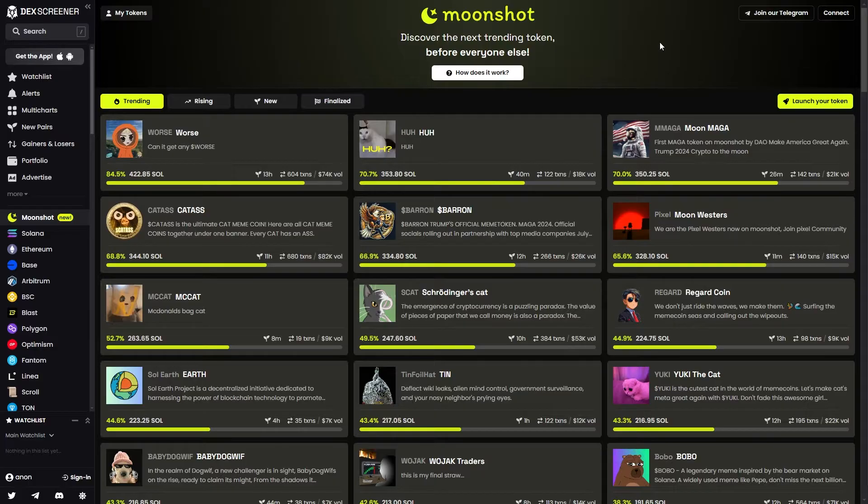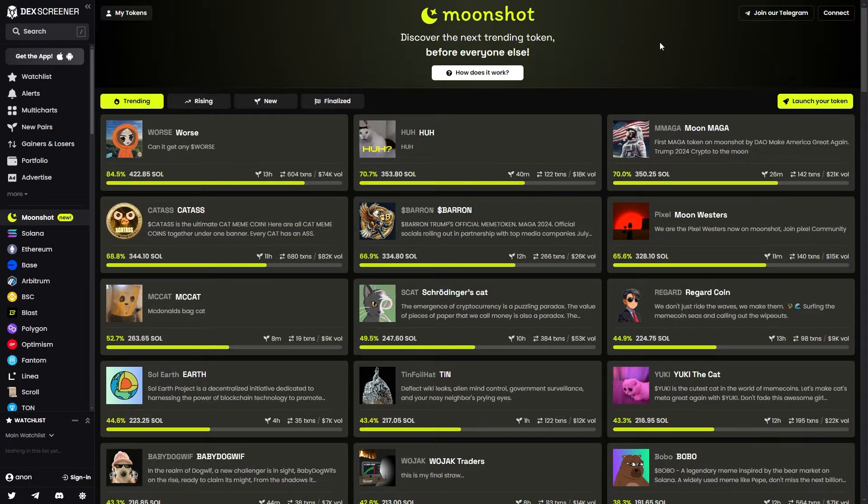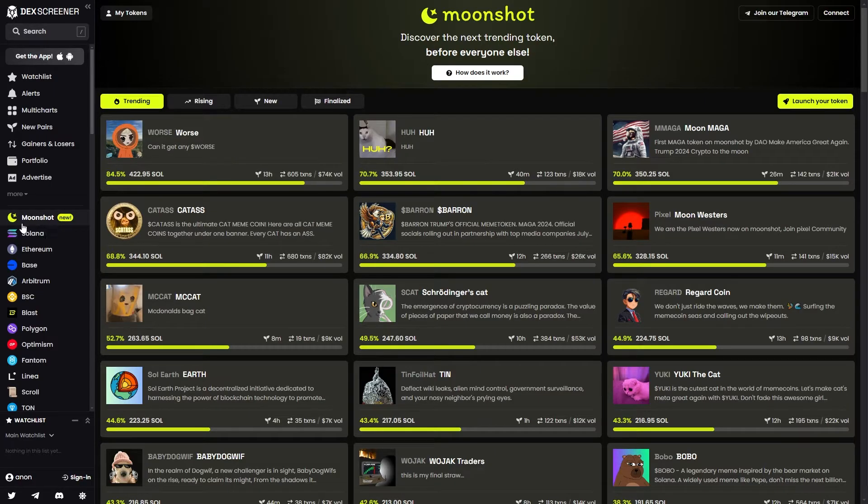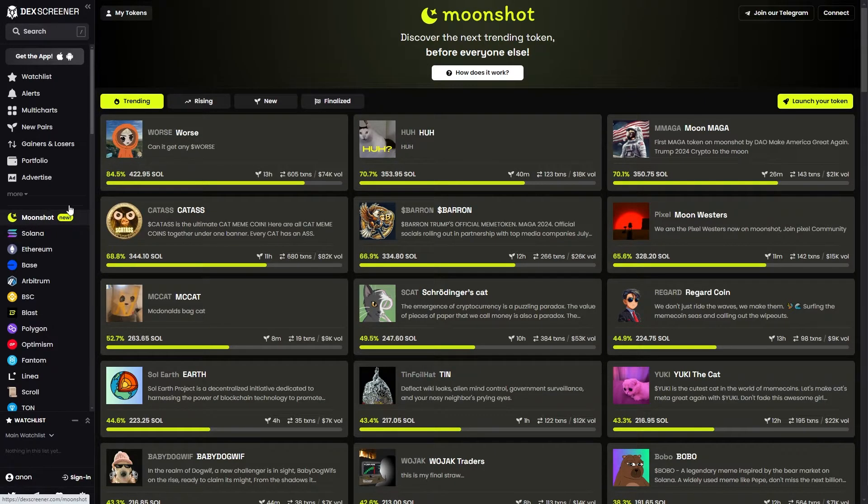Now in order to create a token on DexScreener Moonshot, you must first head over to the DexScreener website, and we can then head over to this Moonshot section on the left hand side.